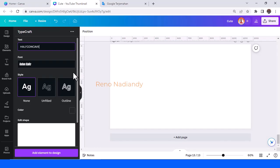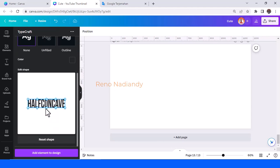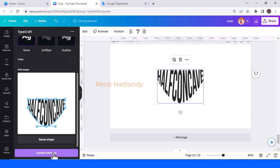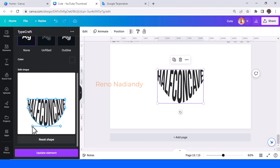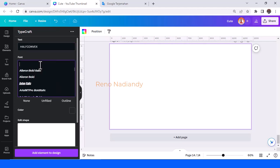Now I will show you how to create a half concave text effect. Okay, now you have a half concave text effect. You can also drag it to the right and to the left — so this is the result.